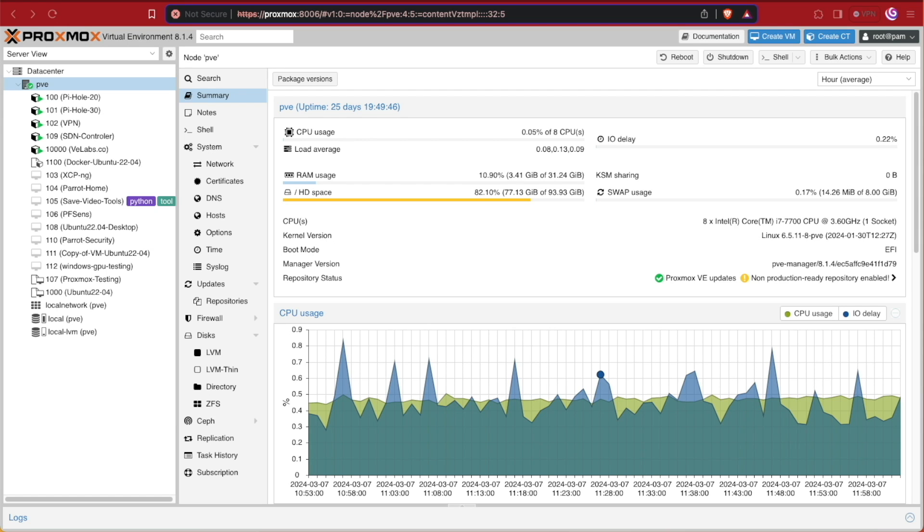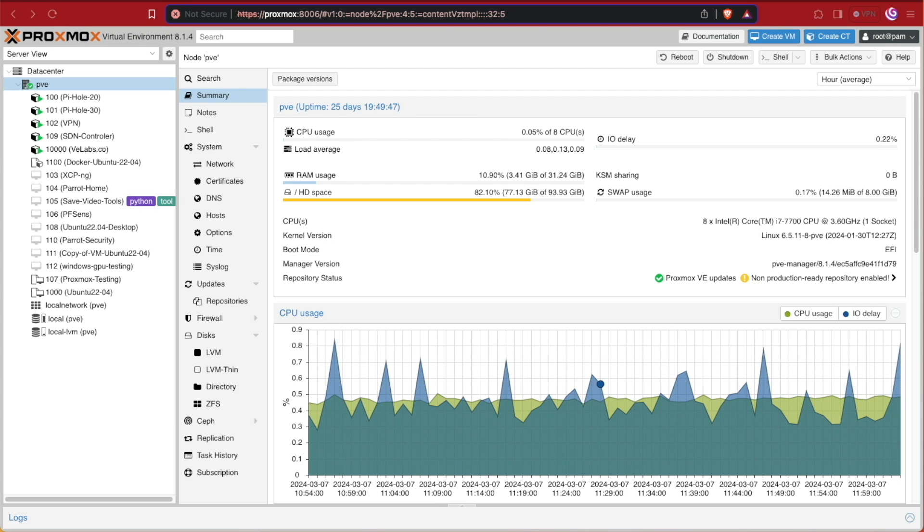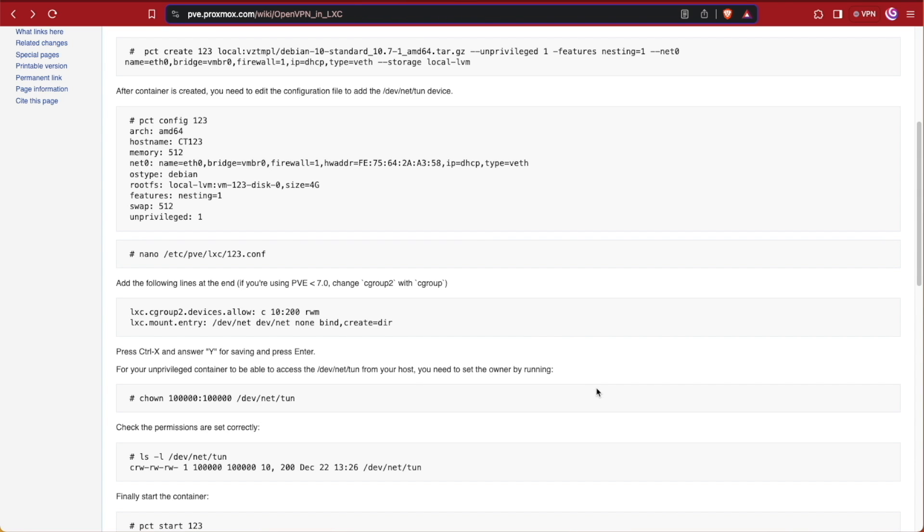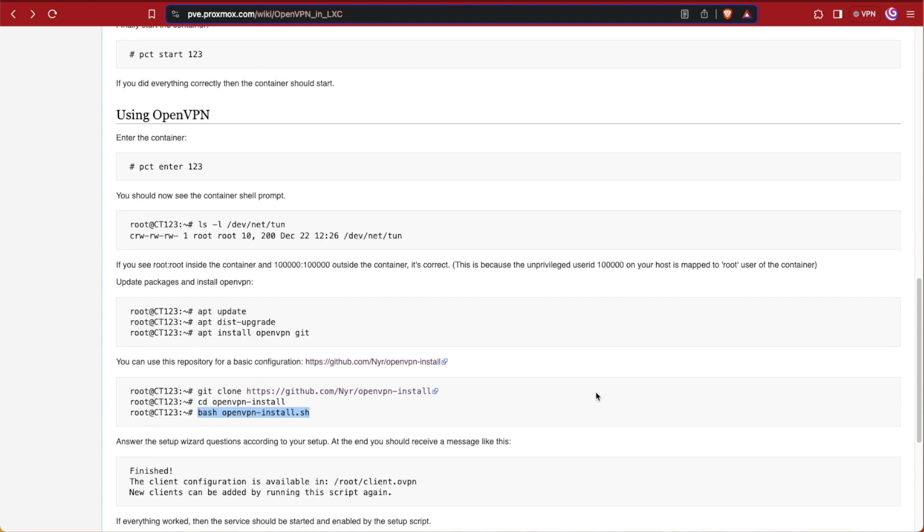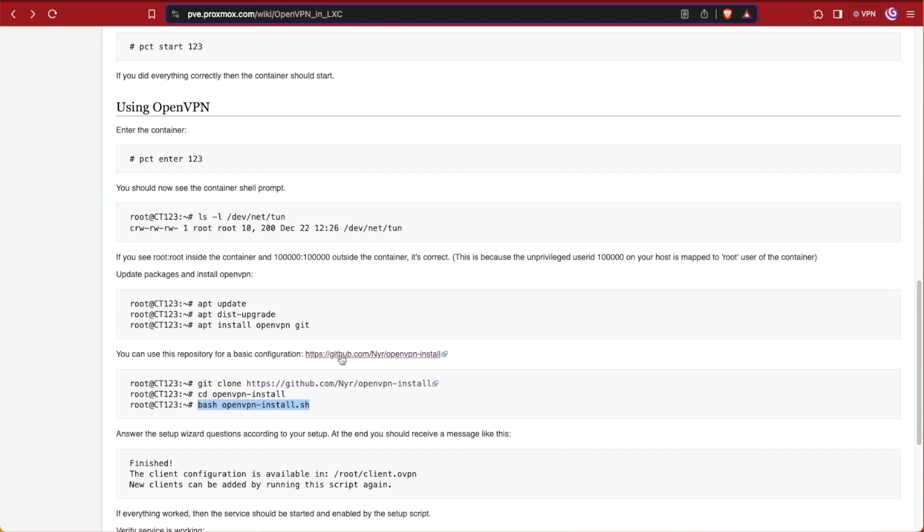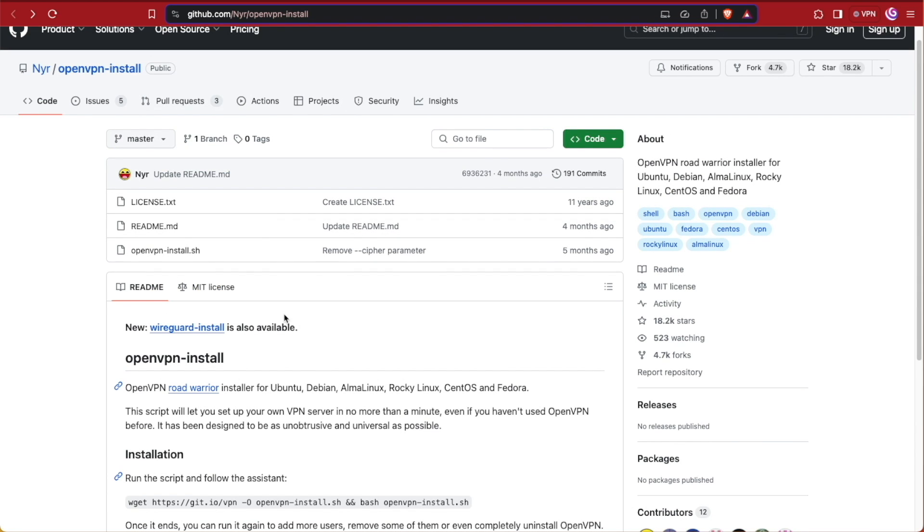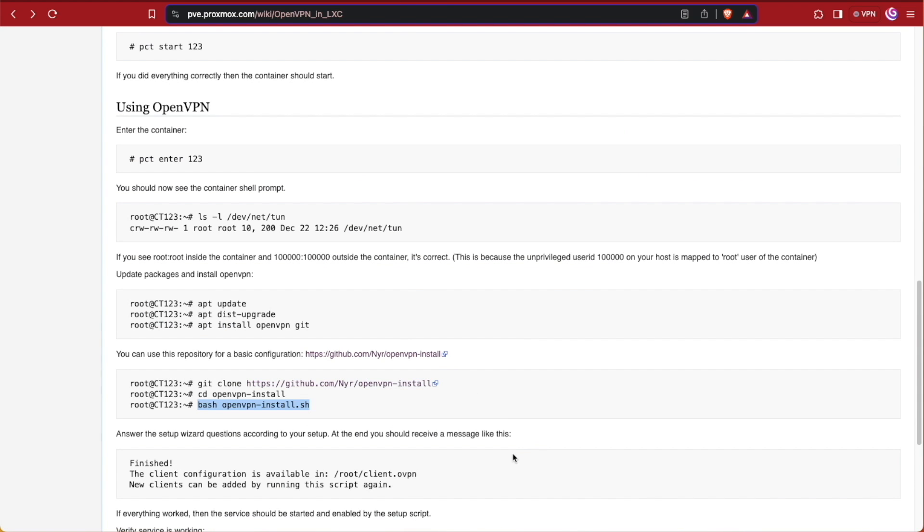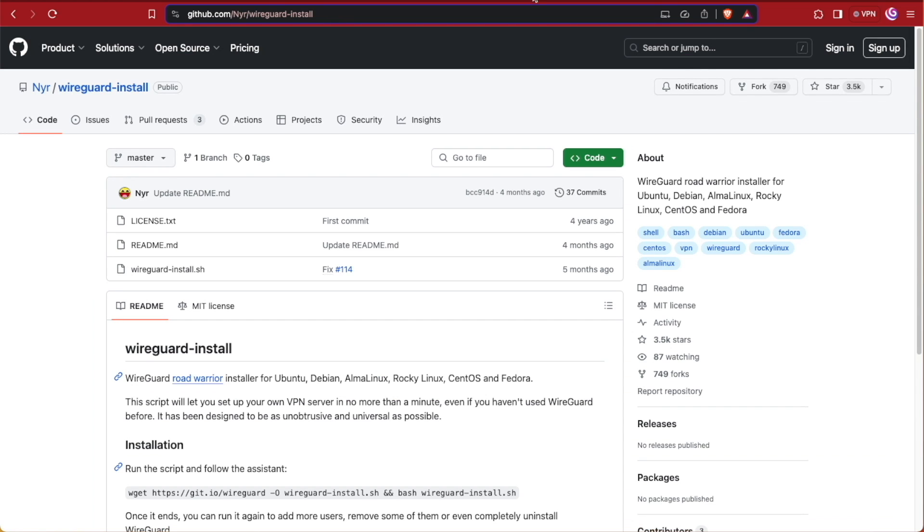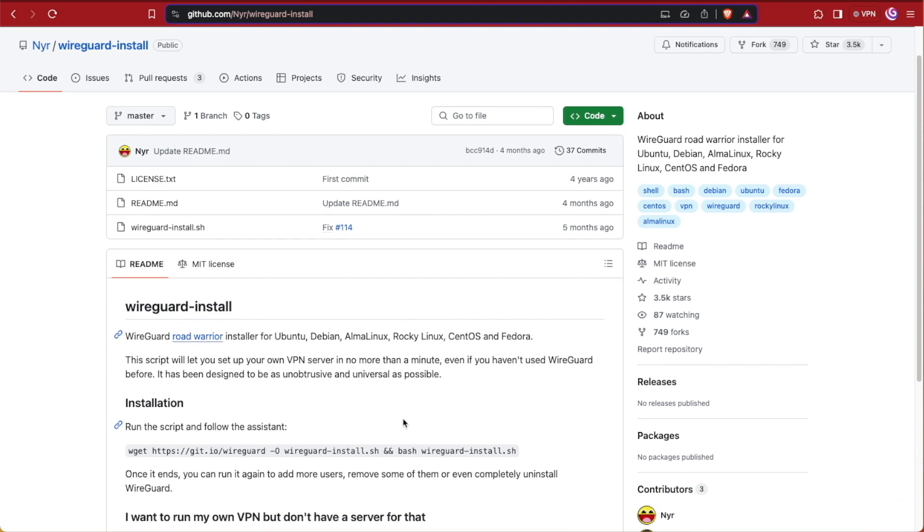We will be using a script today, and the script that we're going to be using is made from the same person that makes the Proxmox tutorial script for installing OpenVPN. If we look at Proxmox's tutorial and scroll down, it has you downloading a script from GitHub that's from a guy called NYR. NYR makes this particular script for OpenVPN that we use in many of our tutorials and the one that Proxmox suggests in their own documentation. Well, he also makes this script for installing WireGuard. So let's take a look at the process for actually getting this running inside of a Proxmox LXC.